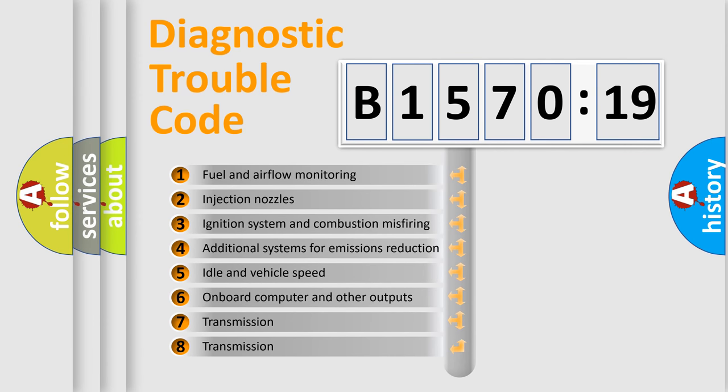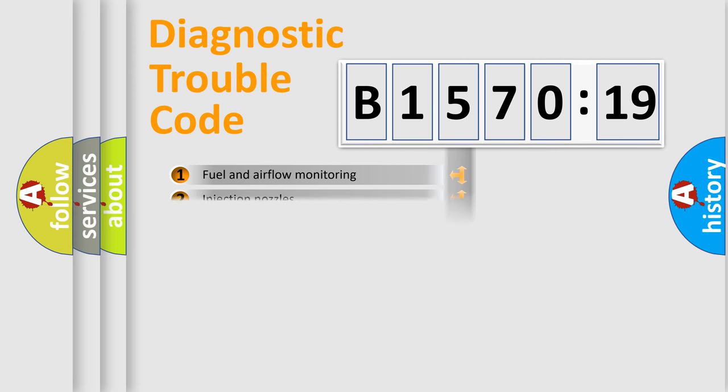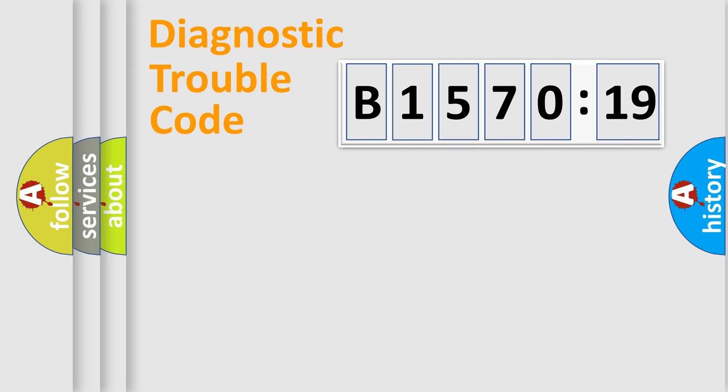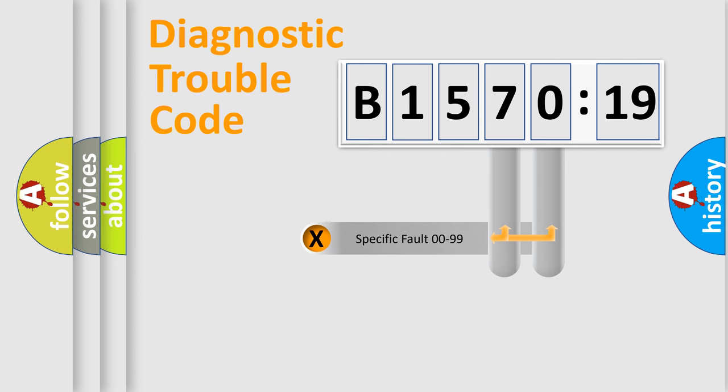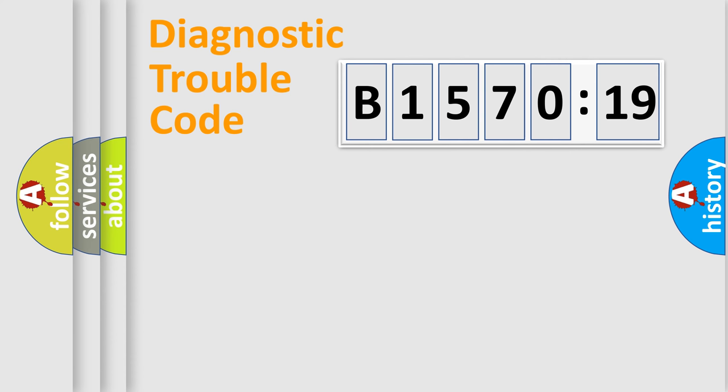The third character specifies a subset of errors. The distribution shown is valid only for the standardized DTC code. Only the last two characters define the specific fault of the group.